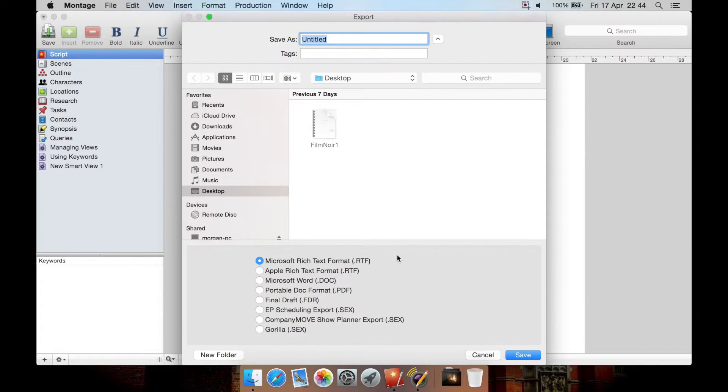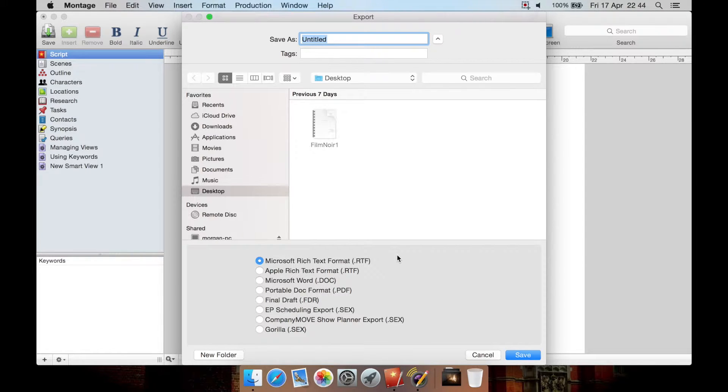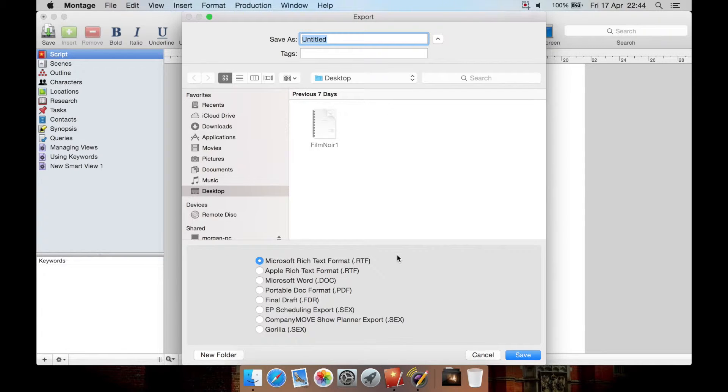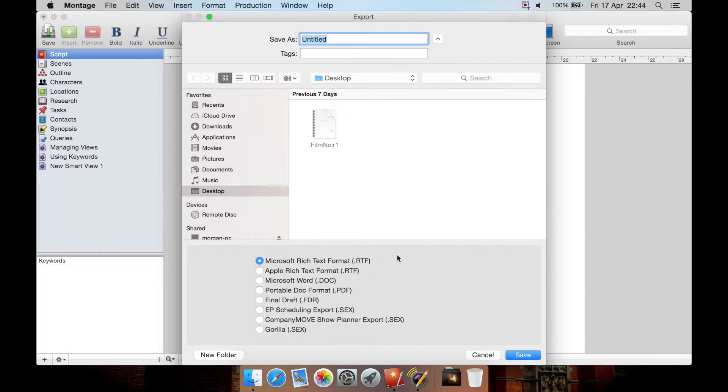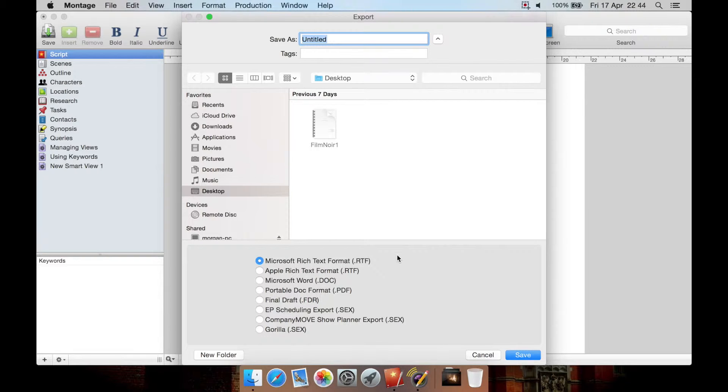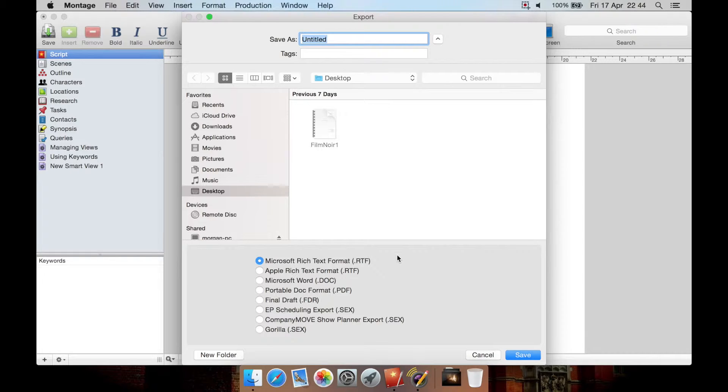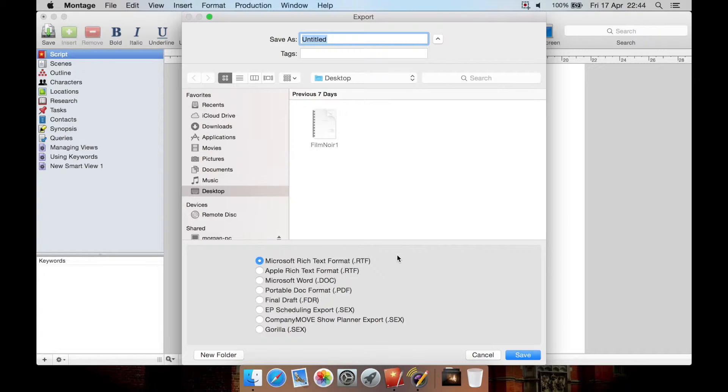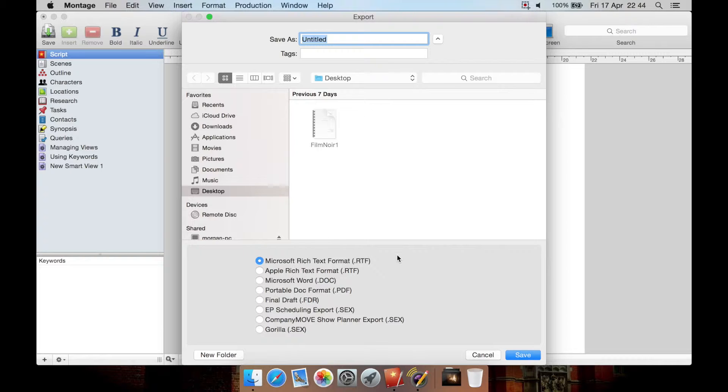And final draft is another program for writing screenplays. It's an industry standard, but it's about £150 to £180 in the UK, and I think it's $200 to $250 in the US. This program, Montage, costs just $30 or around about £22 or £23 in the UK. So final draft, even though it's industry standard, is not going to be for everybody because of the price. But you can export as a final draft document from this program, which is good because some agencies and things may not want PDF. They may want final draft. So you're not stuck if that happens. You can export as final draft from this program.